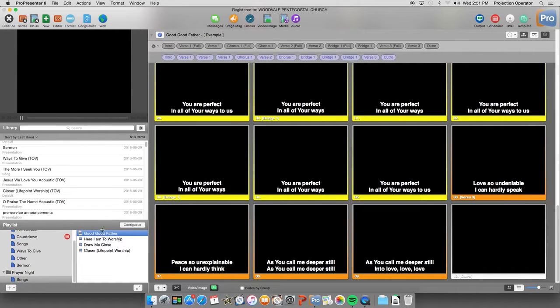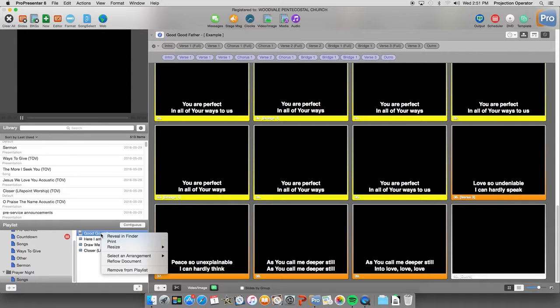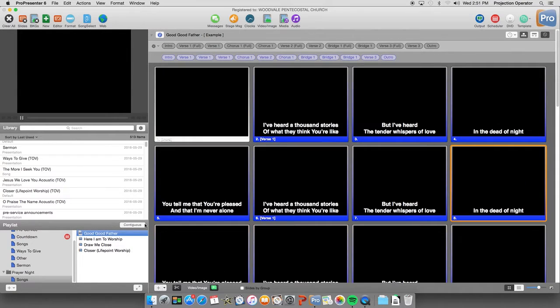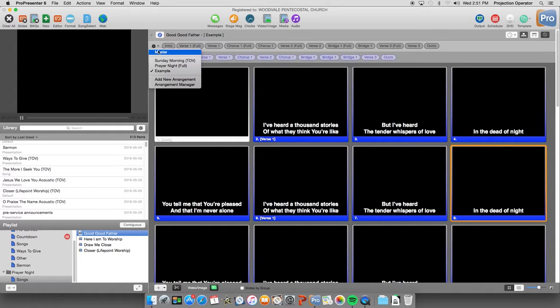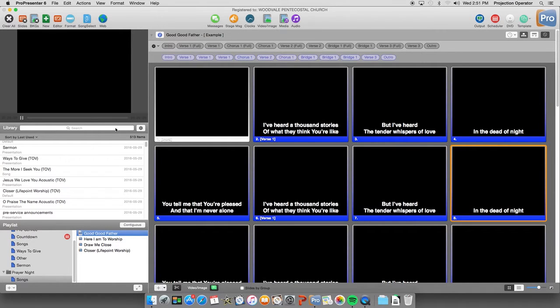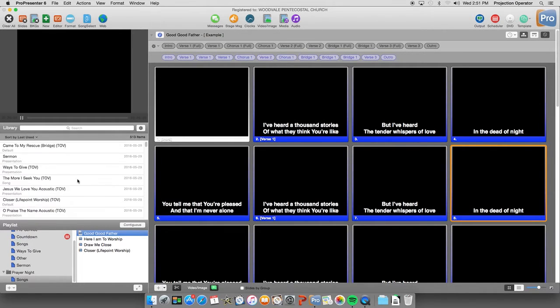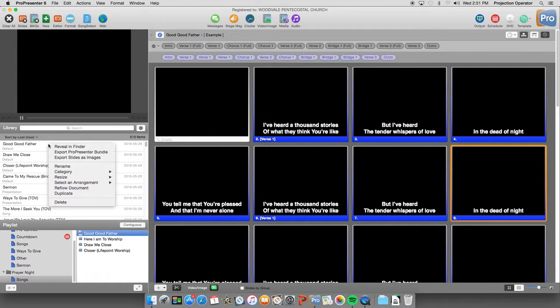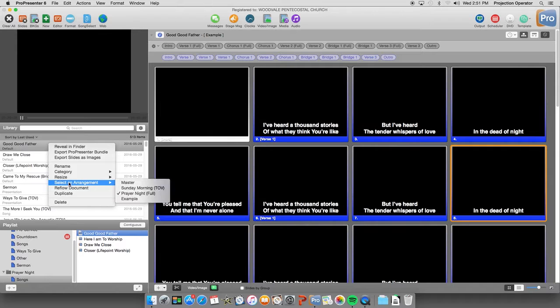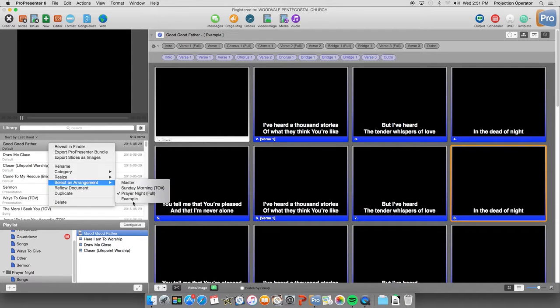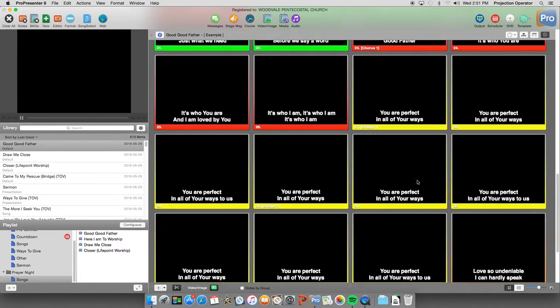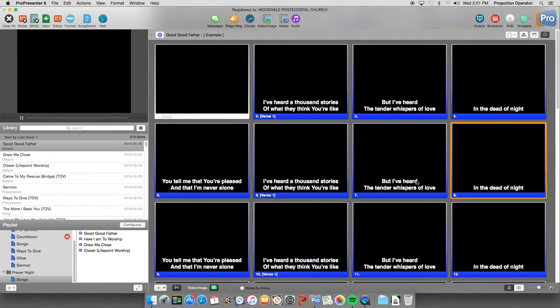And now we can select that arrangement from here. Select an arrangement, Example. Or we can select it up here, Example. Or we can select it directly from the Routlet Library. Here you just right click, and then select an arrangement, Example. And then there you go, we have our example arrangement open here.